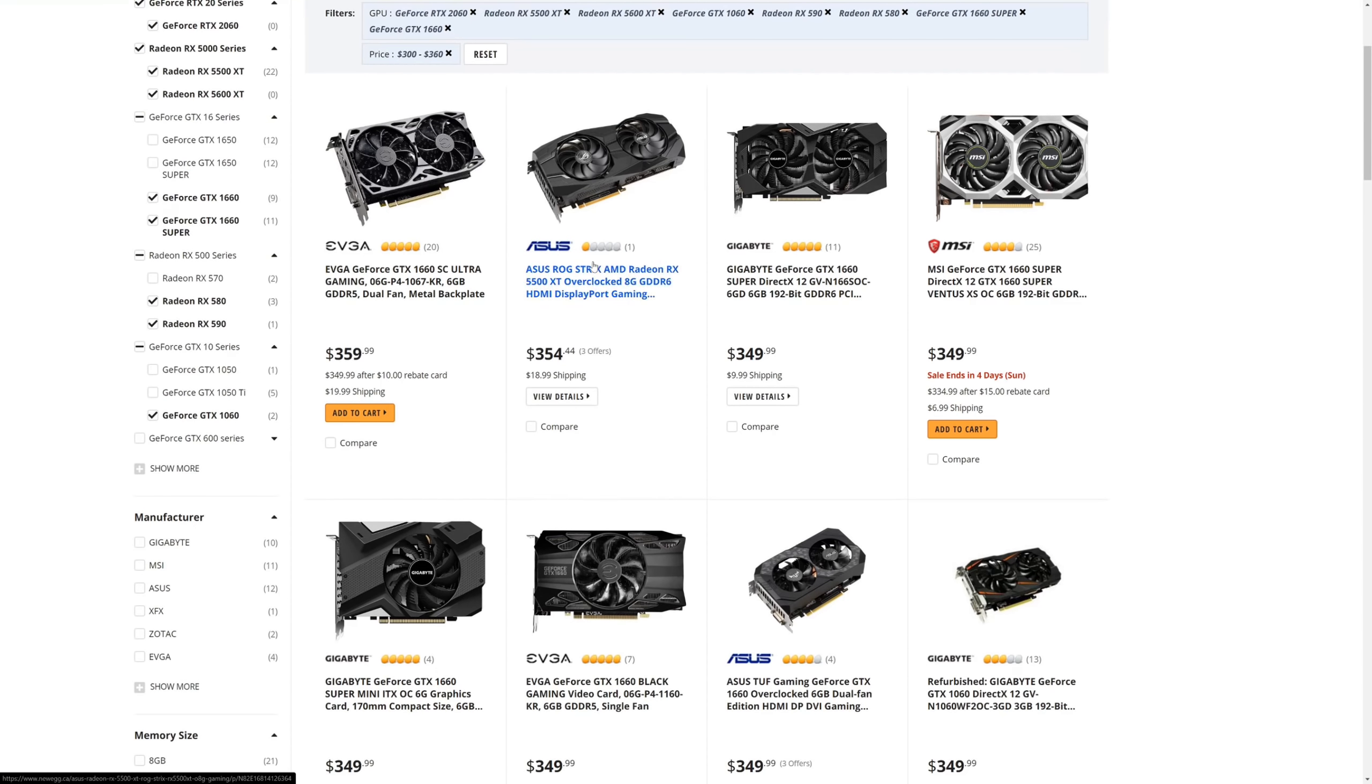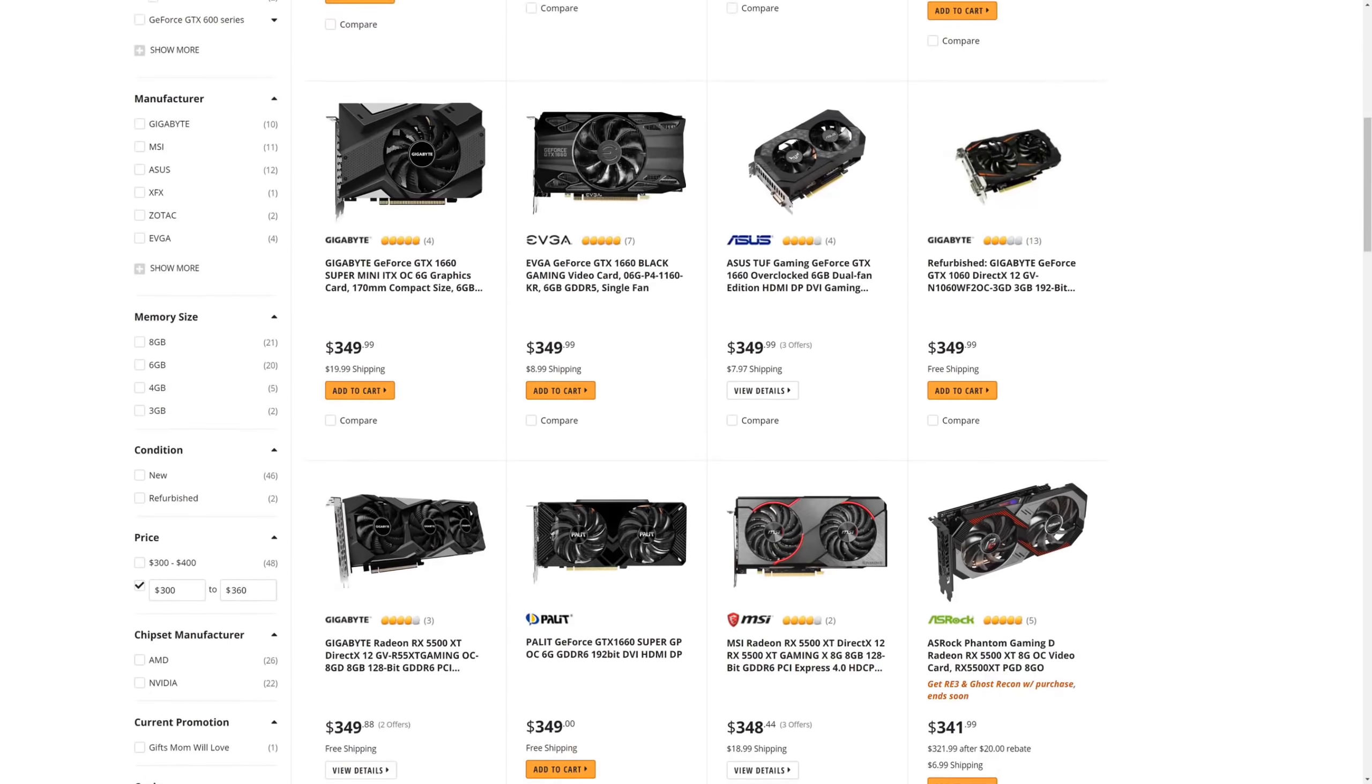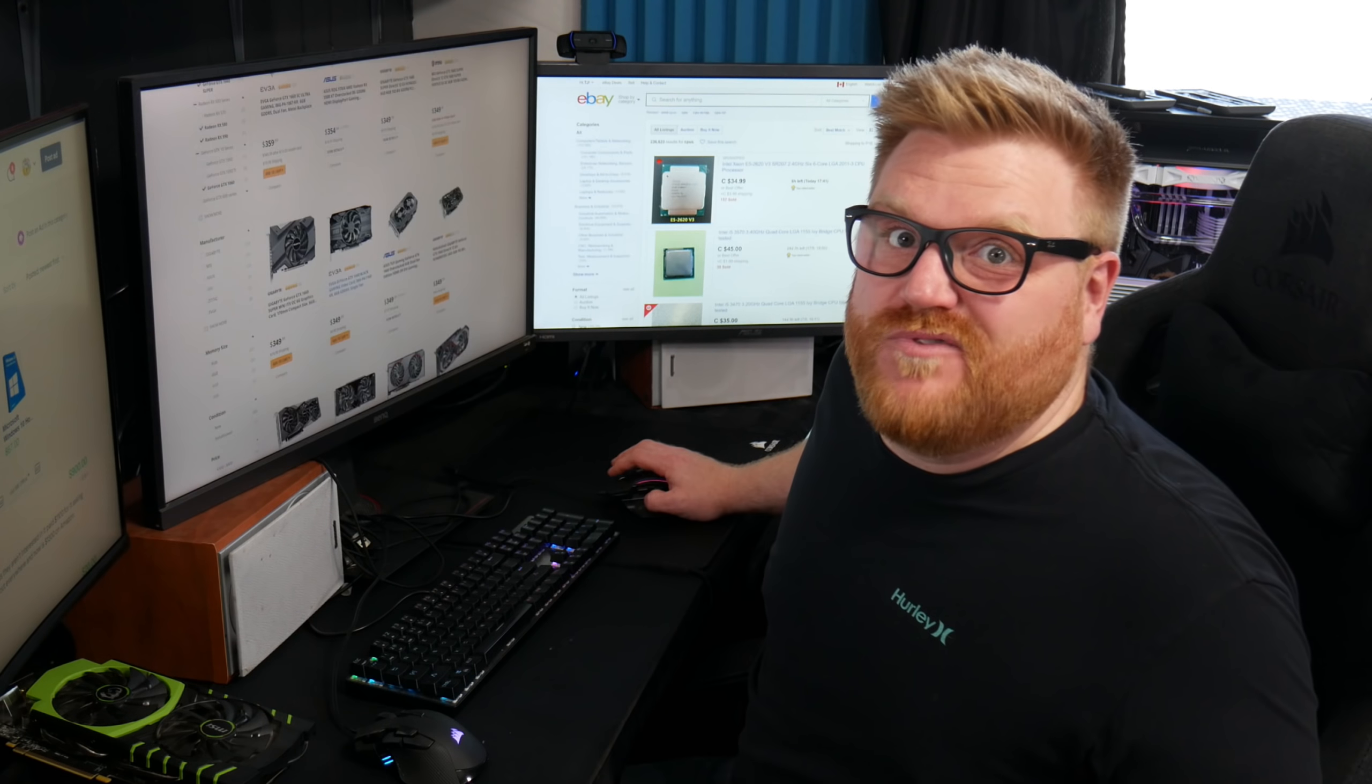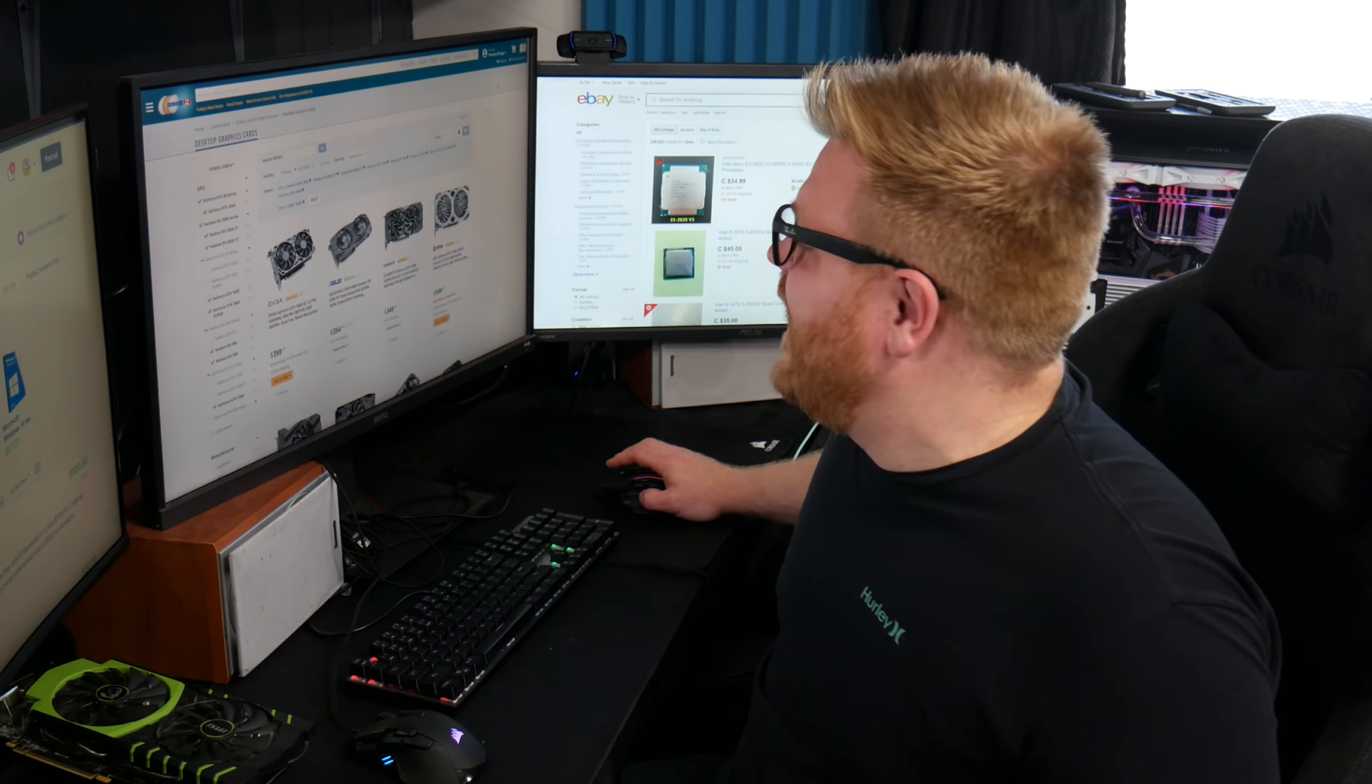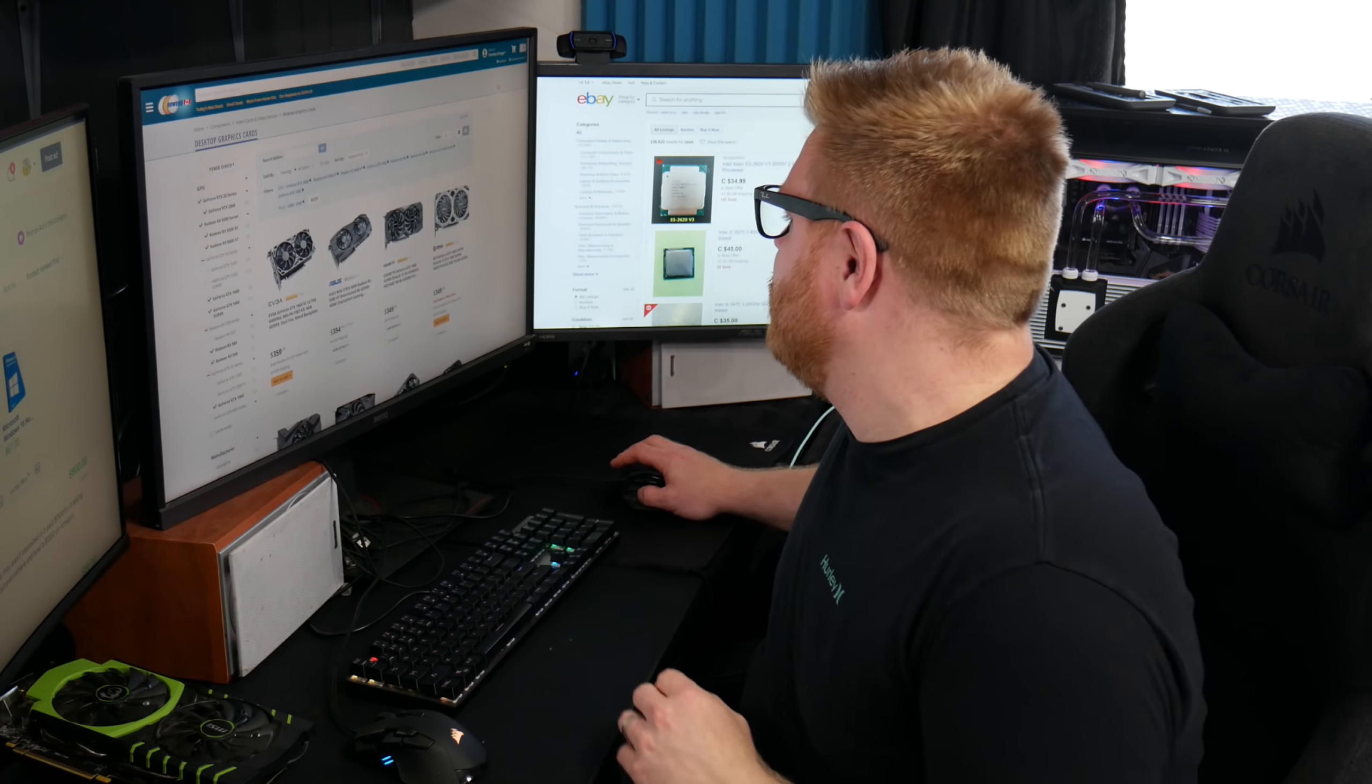I mean, they show like RX 5500 XTs for $350 Canadian on Newegg right now because things are really getting bad here, but we'll talk about that in a separate video.